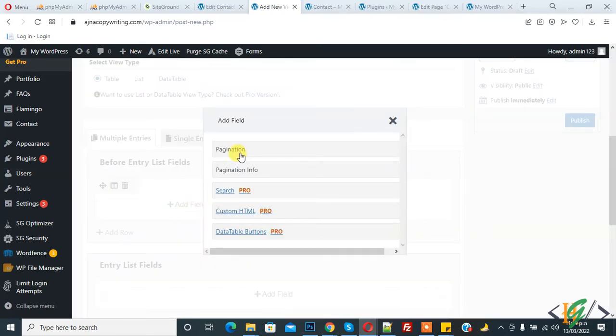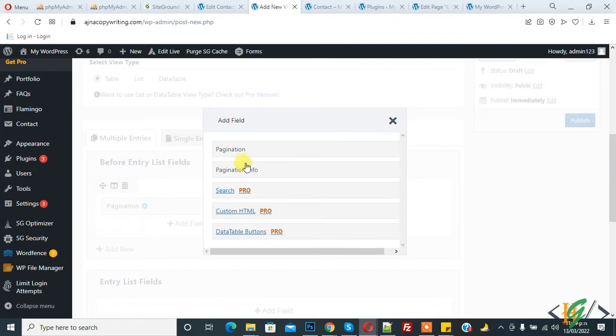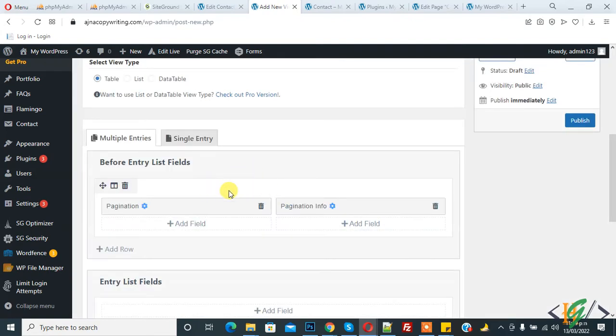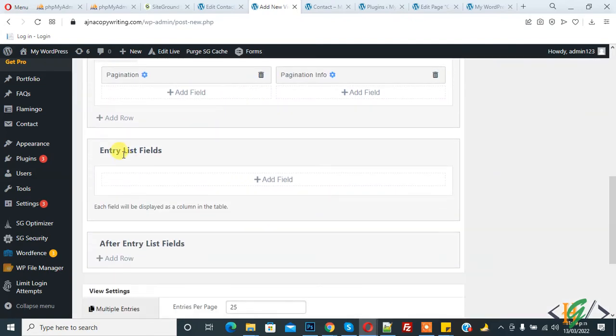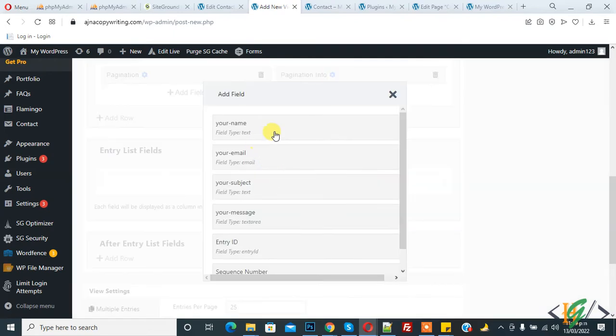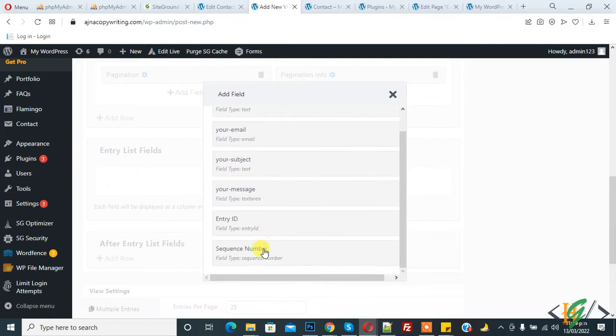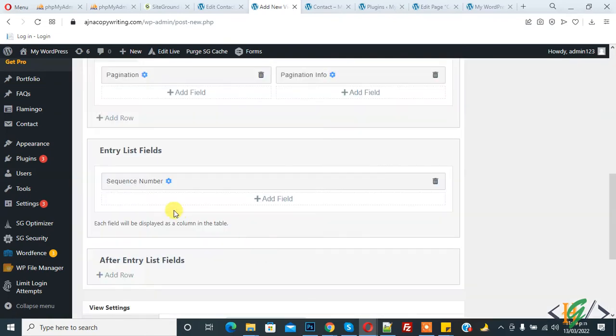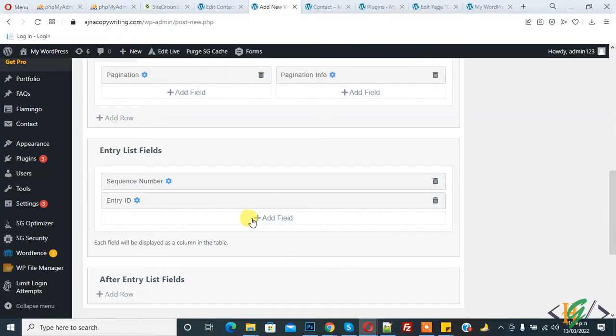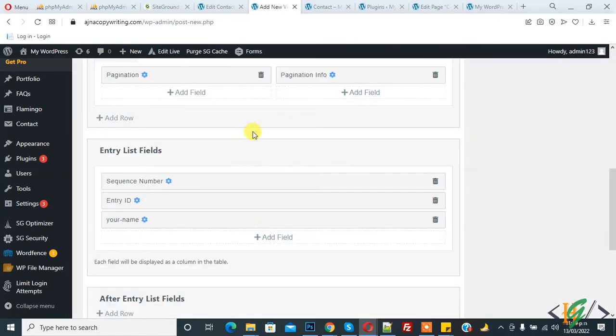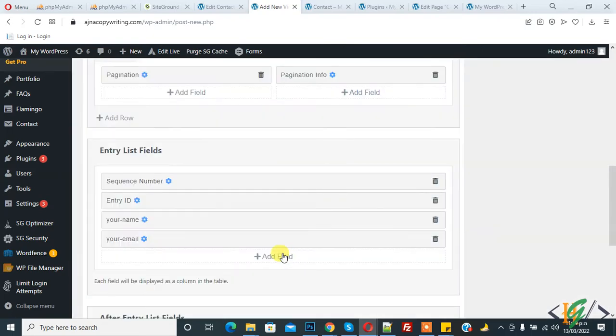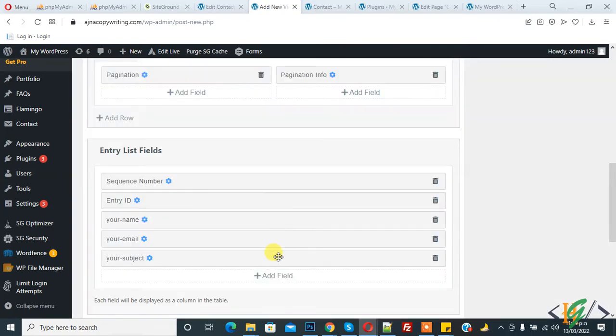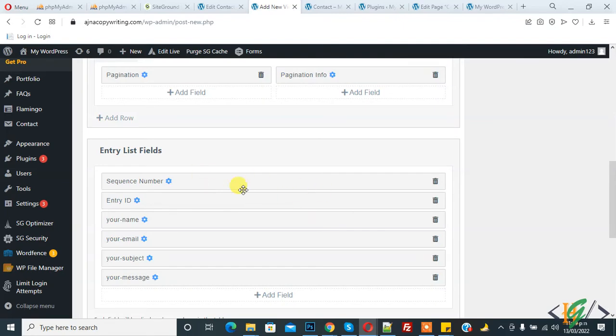Pagination, and now Pagination Info remaining are pro in pro version. And now Entry List Field, so click on Add Field. And now this is field in our Contact Form 7, so select Sequence Number, then Entry ID, name, email, your subject and message. So you can set sequence according to your requirement and below same pagination and pagination info.